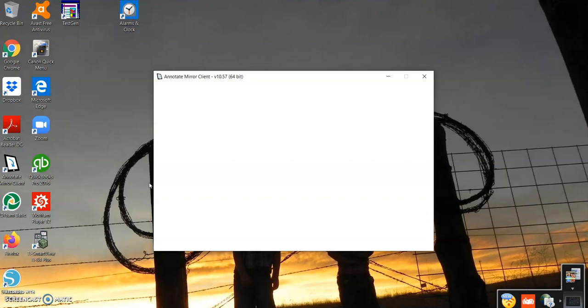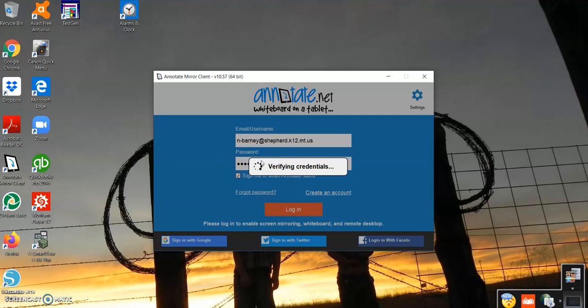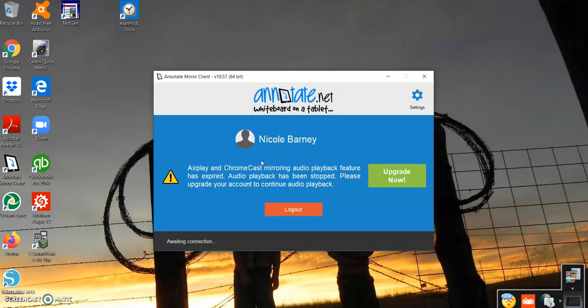So when I make videos, I open up the Annotate Mirror client on my computer. And this allows me to mirror whatever is going on with my on my tablet onto my laptop. So here I have the Mirror client open on there and it'll say Awaiting Connection.